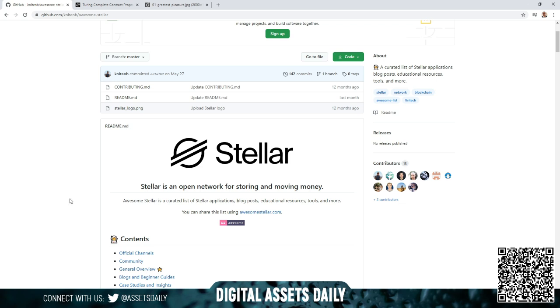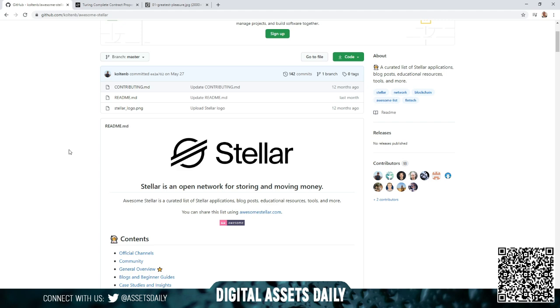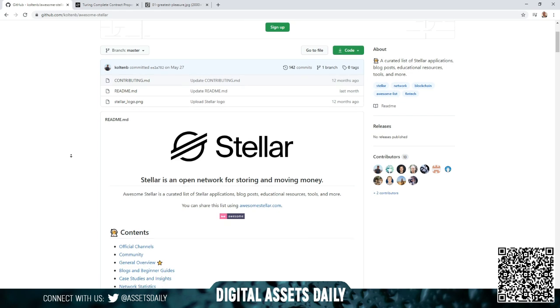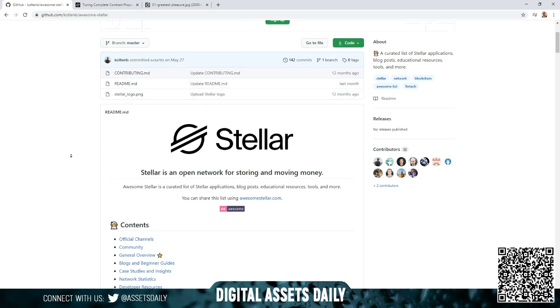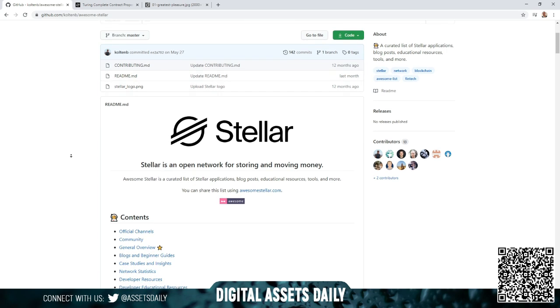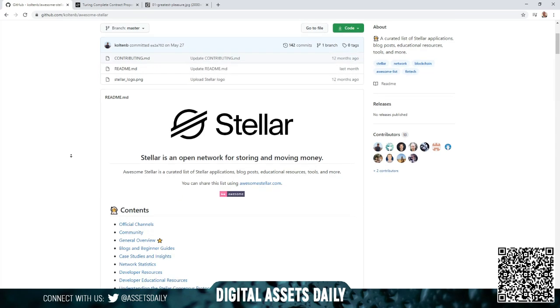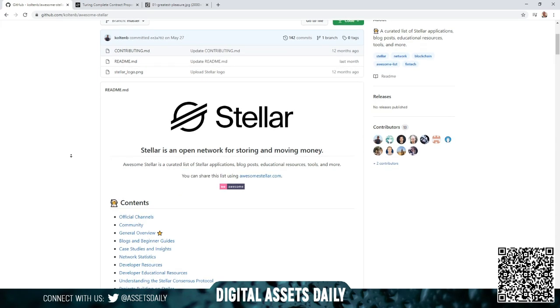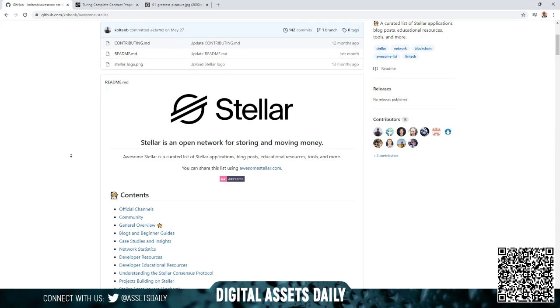The amazing thing with this, someone created a page titled Stellar is an open network for storing and moving money. And somebody broke it down. This page is magnificent if you are an XLM, Stellar Lumens holder.